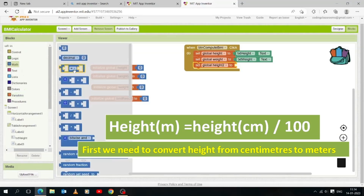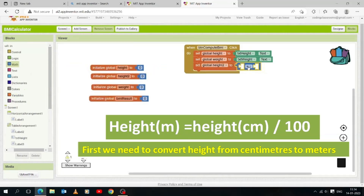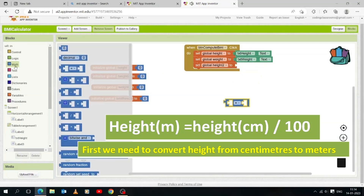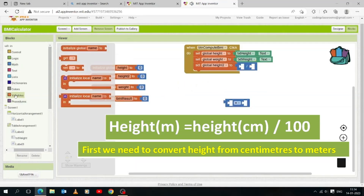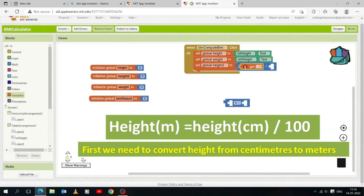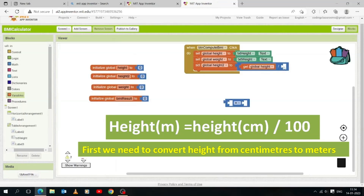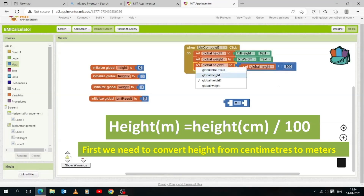Click the Math drawer to open it and drag and drop the divide operator. Pick up the divide operator, then open the Variables drawer and drag and drop a 'get' block and select 'height'. We need 100 in the second box — open the Math drawer, drag and drop a zero block, and change it to 100. Now let's store this in the 'height' variable — open the Variables drawer and drag and drop a 'set to' block, then select 'height2'.